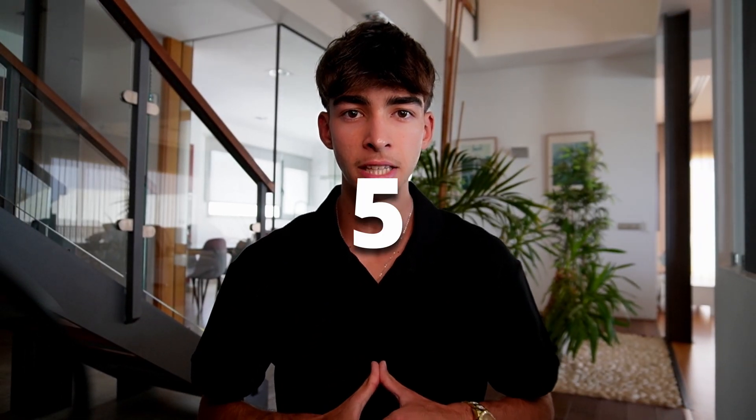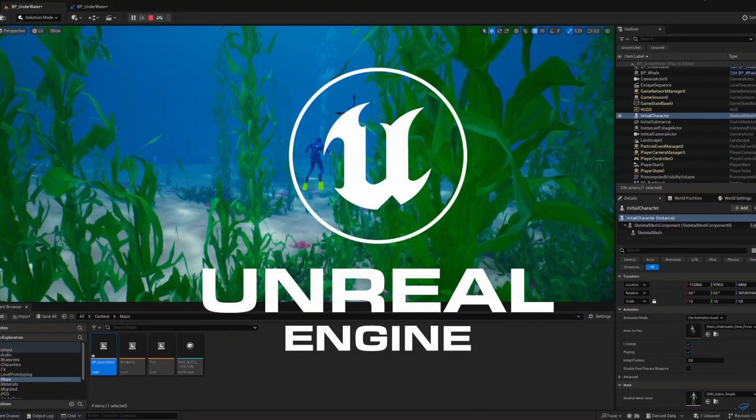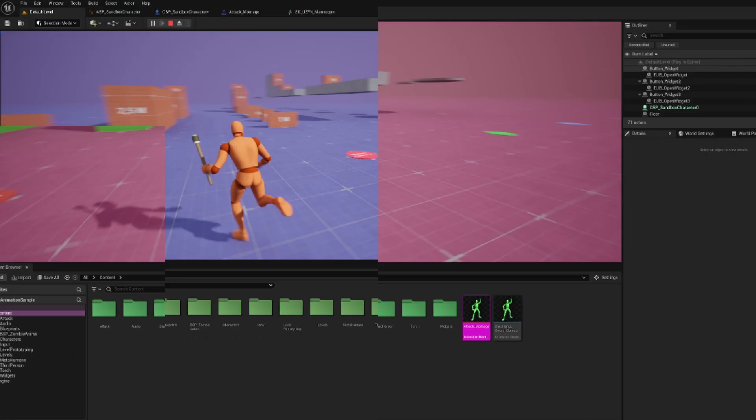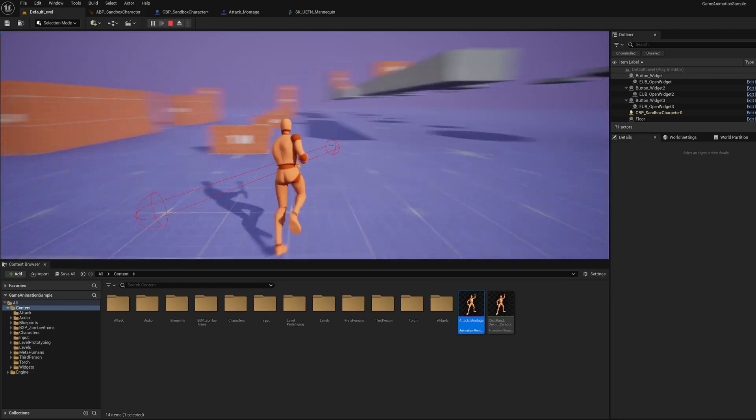What's up guys, here are five steps to effectively learn Unreal Engine 5 so you can begin developing your dream goals. I'm going to keep this video simple and straight to the point, so with that said, let's begin.